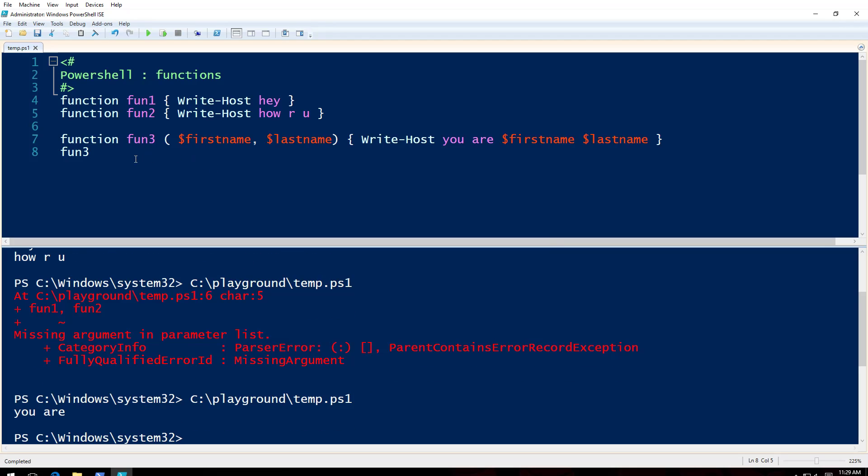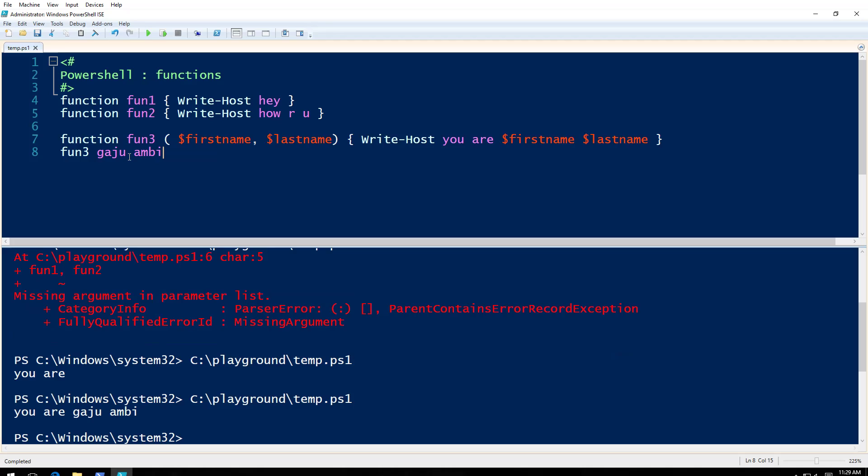So firstname I will say, um, Getu. Lastname say Ambi. This is okay, I mean this is right, but if you want to do it properly, let's say function fun4.